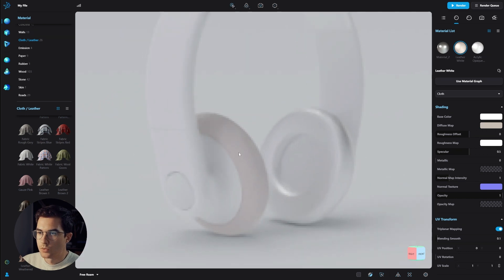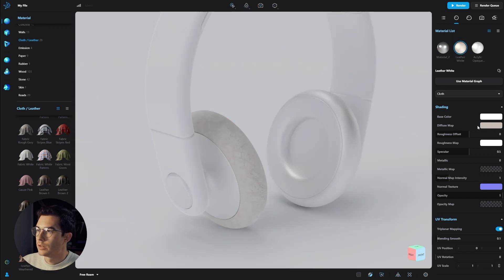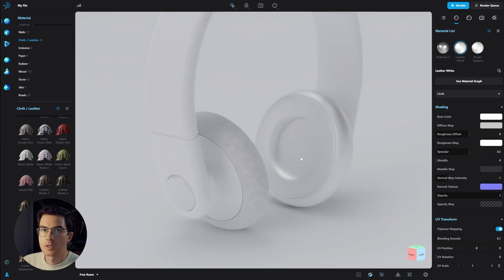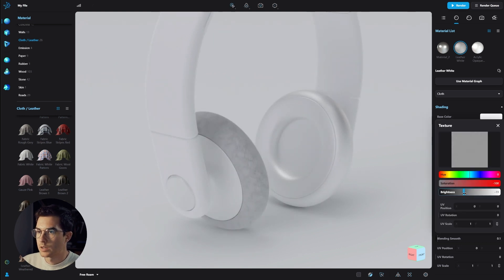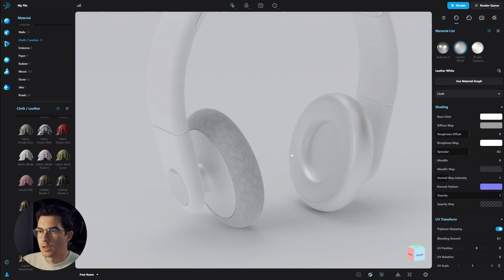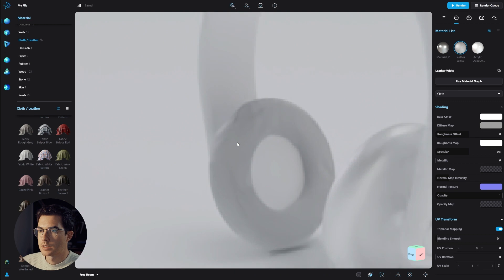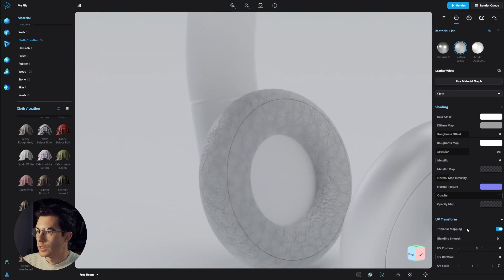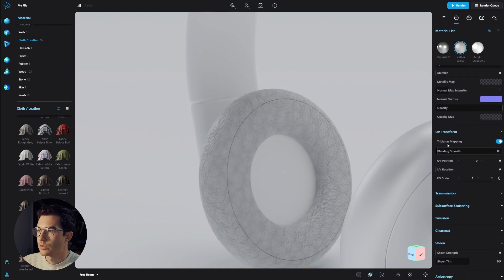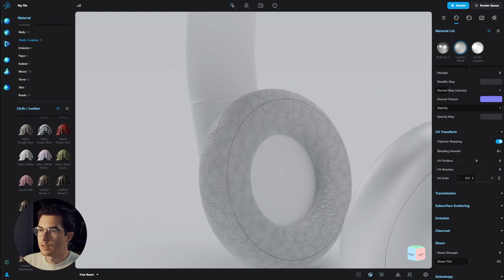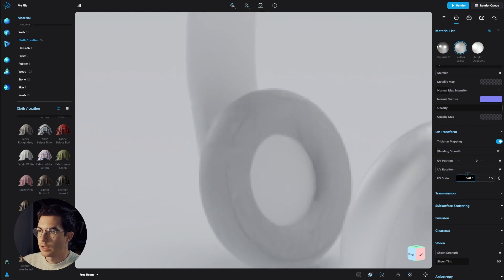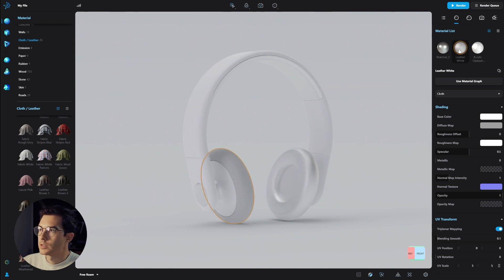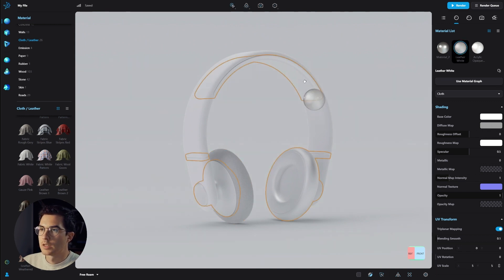This leather is a little too warm, so let's change the diffuse map. Desaturate it completely all the way to the left to make it white leather, and decrease the brightness a little bit to create a gray leather. The texture grain is also too big. Since this material is not using the material graph, go down under UV Transform and scale the texture. Click and drag to the right to increase UV scaling — let's go with 5. Drag and drop it onto the other elements while holding alt.